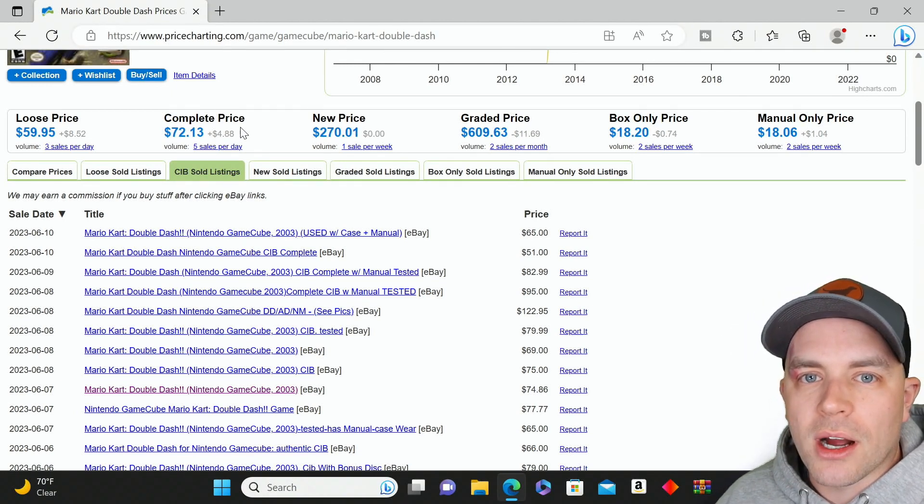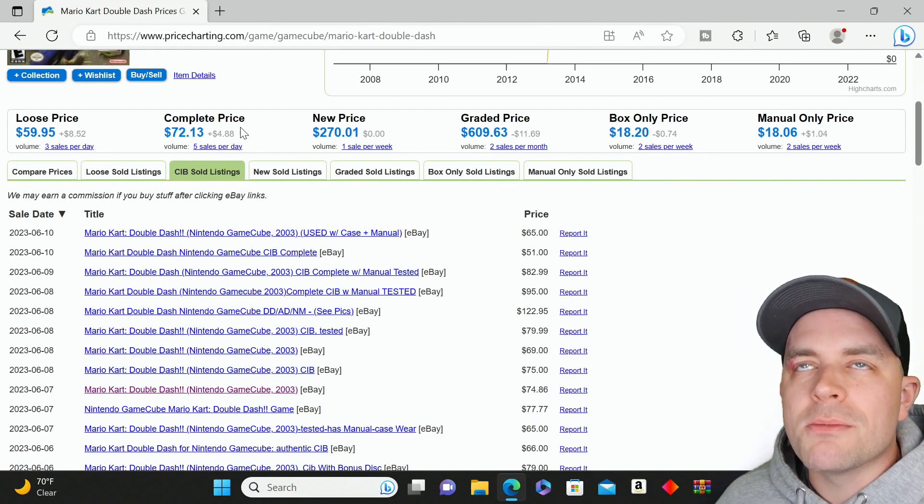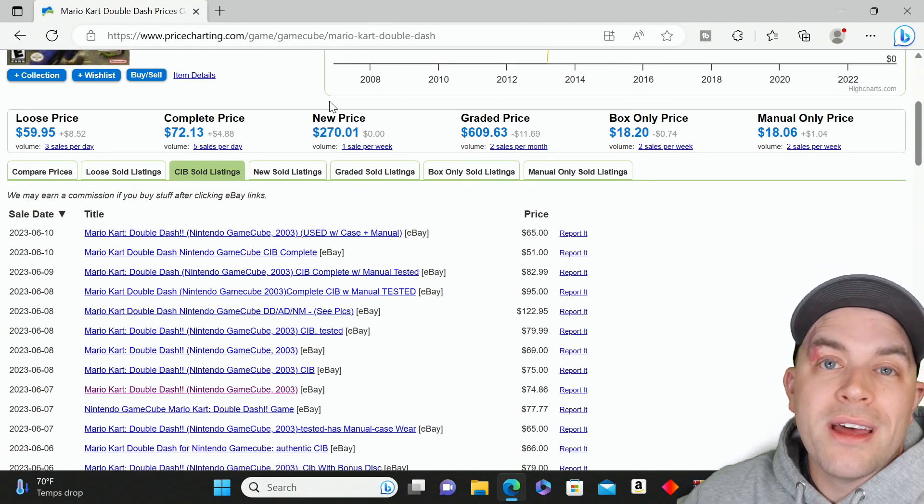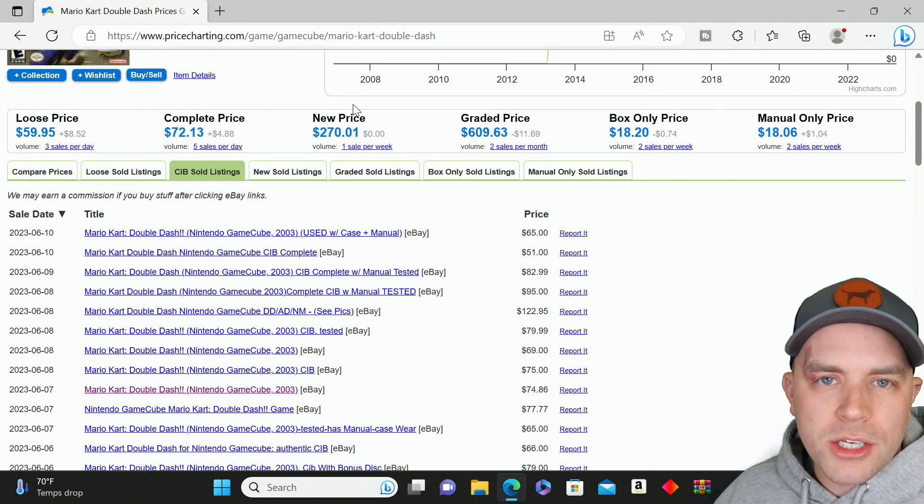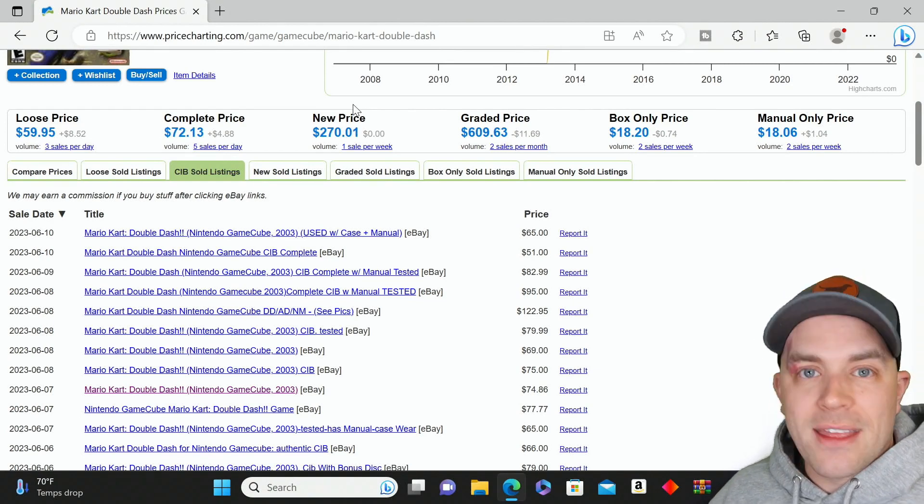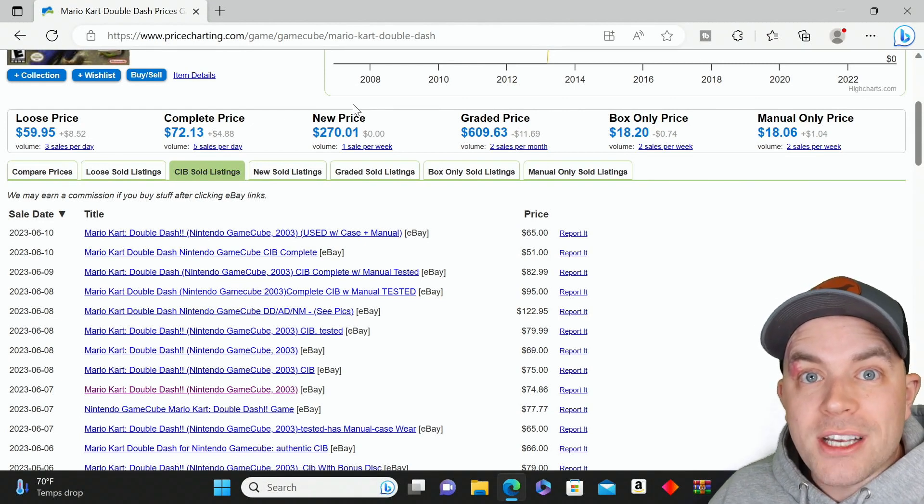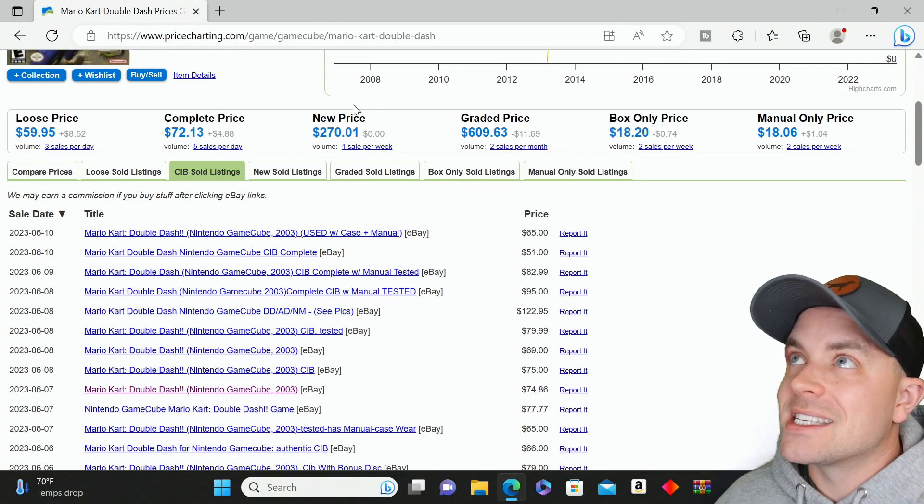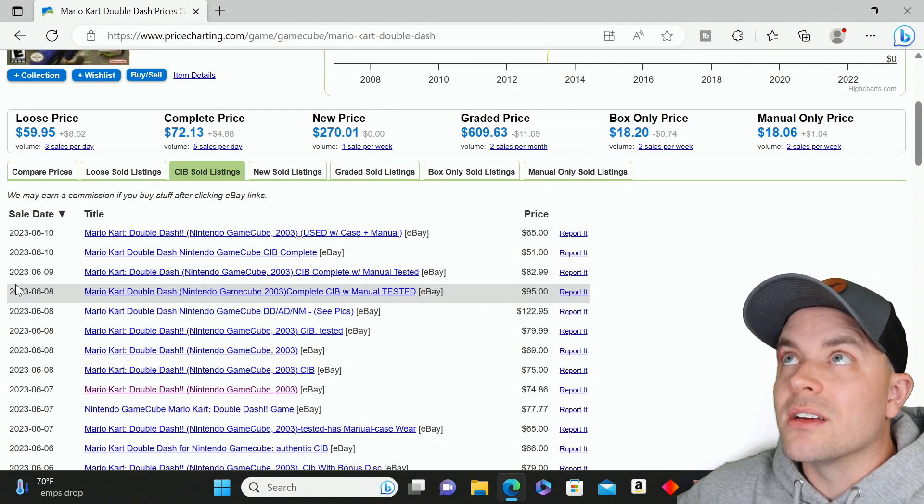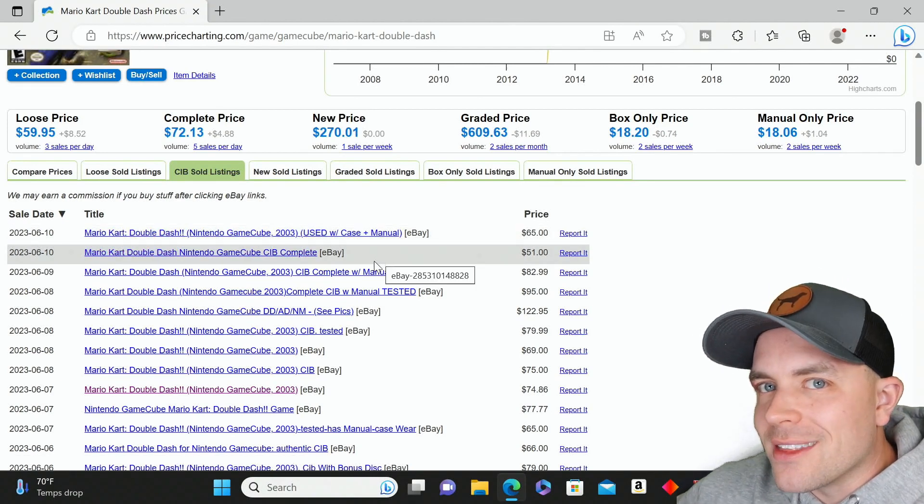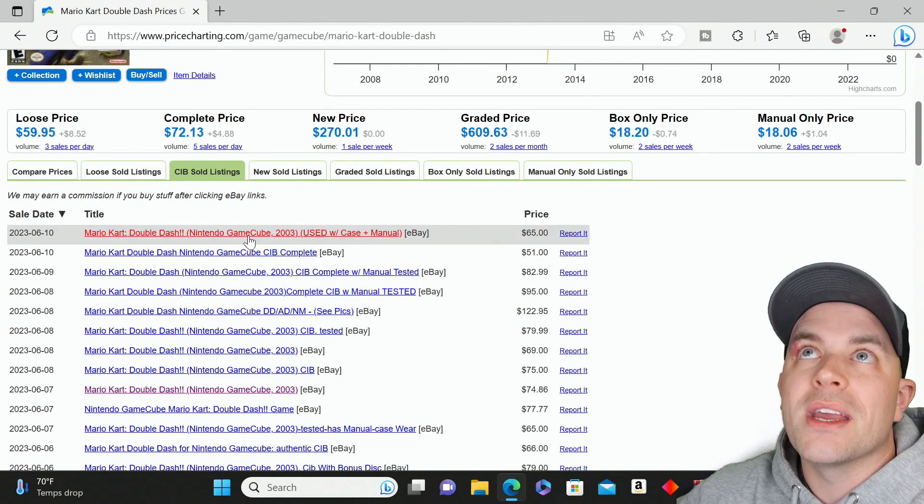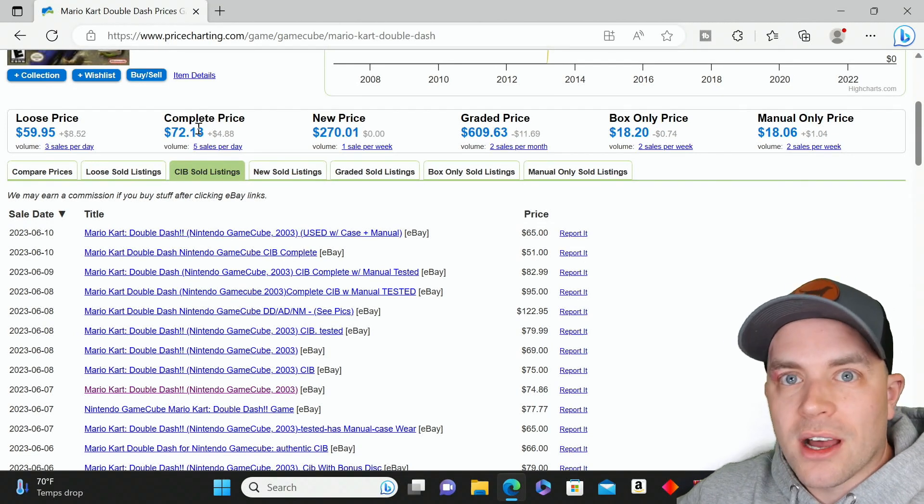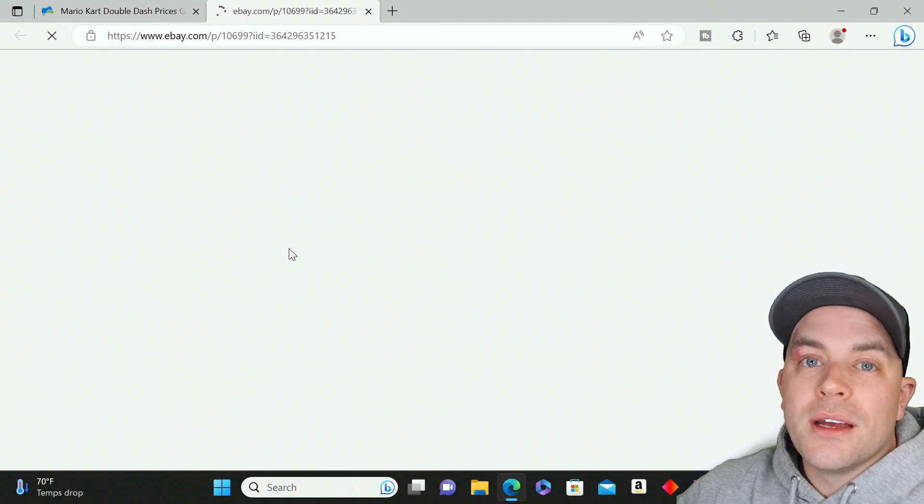Let's do an extreme example. Say I list one of these games and two bidders with no intention of paying bid against each other, driving the price up to a ridiculous number—let's say $300. Nobody's paying $300; in fact, that would be high even for sealed condition. These two guys bring the price to $300, then the listing ends and they never pay. They ghost me.